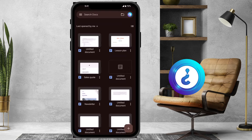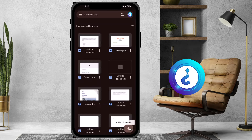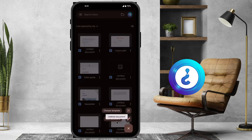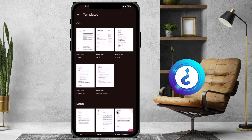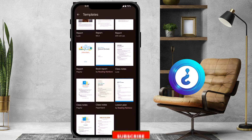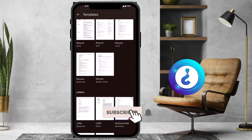In Google Docs, this is a basic template view. On the bottom side, you will see a plus button. Just hit the plus button, and there will be options — 'Choose Template' and 'New Document.' Select 'Choose Template.' There will be plenty of templates available. Just scroll down and you will find letters, education, and different types of templates.